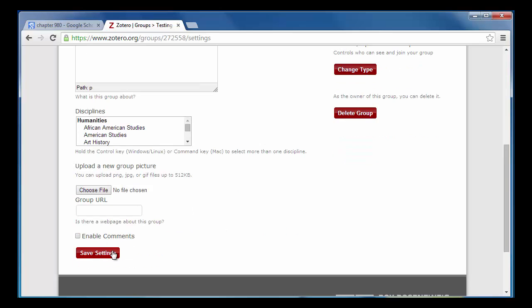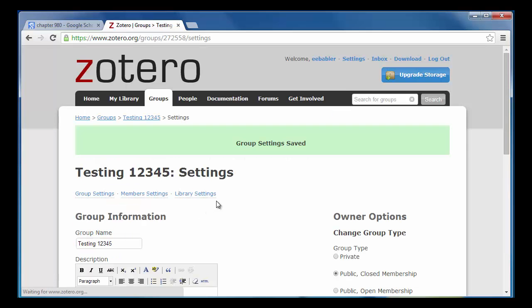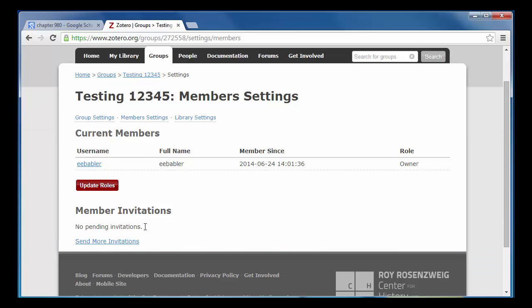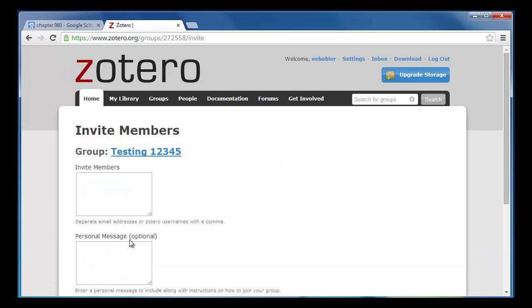Next, I can start to invite new group members so that I can share my research. I'll click on the Member Settings button underneath the group name and then click on the Send More Invitations link. Then I can invite members by email address or Zotero username and I can add a personal message.